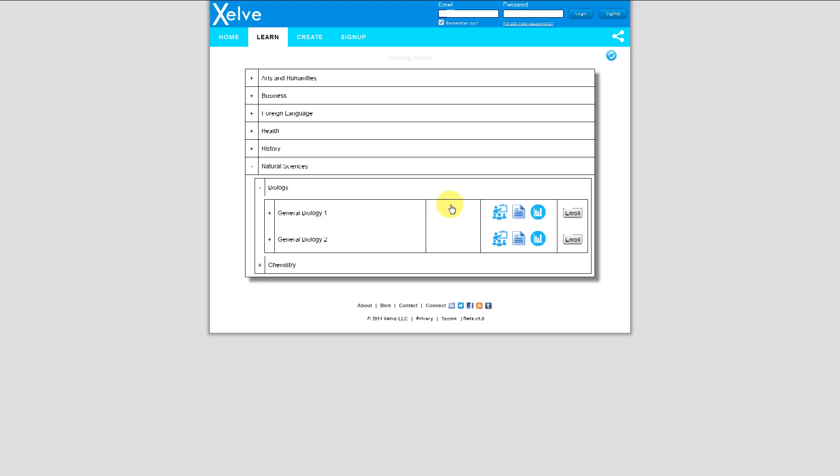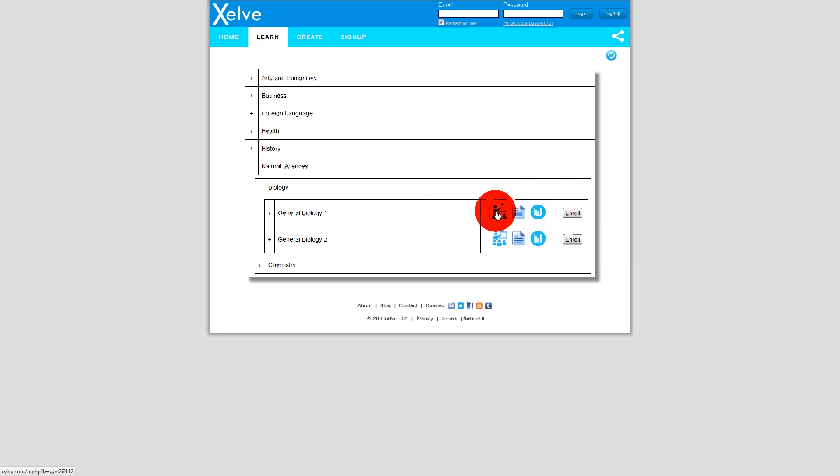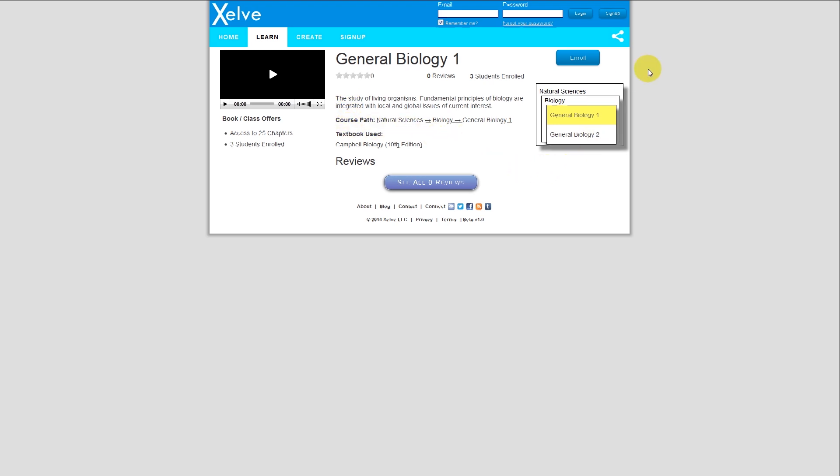I see three icons over here and an Enroll button. This icon here takes me to a class description of the course. It also tells me some information, a description, a course path, a textbook if it's used. I have an Enroll button, and it can also give me some more information like reviews as the course content expands within this particular book.